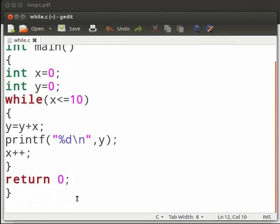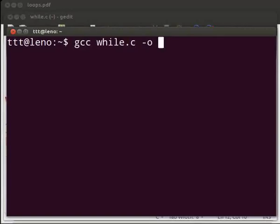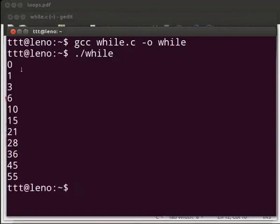Now let us execute the program. Please open the terminal window by pressing Ctrl, Alt, and P keys simultaneously on your keyboard. Type: gcc space while.c space -o space while. Press Enter. Then type dot slash while and press Enter. The output is displayed.